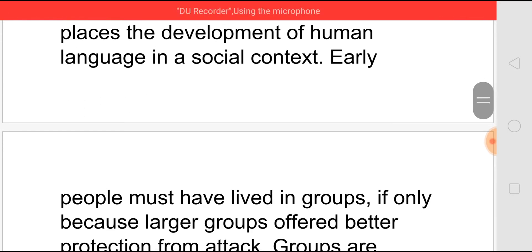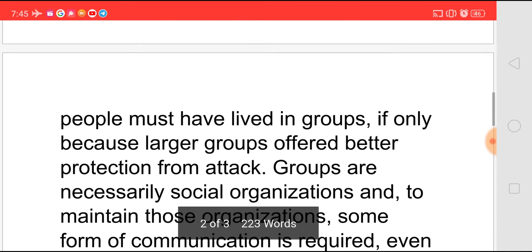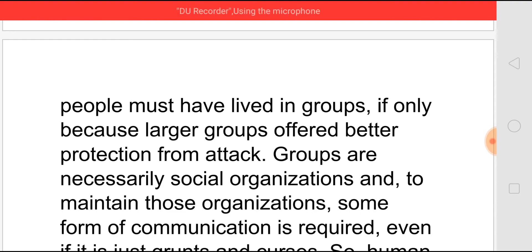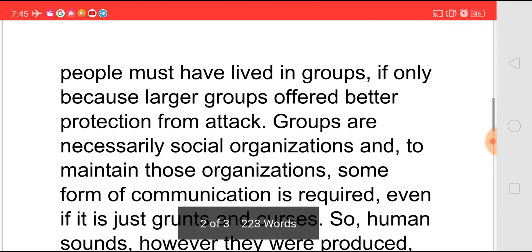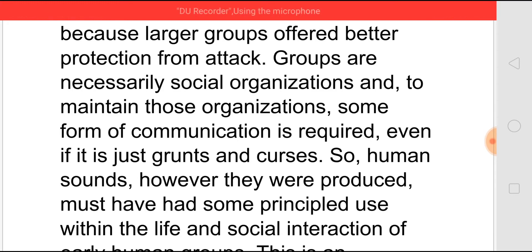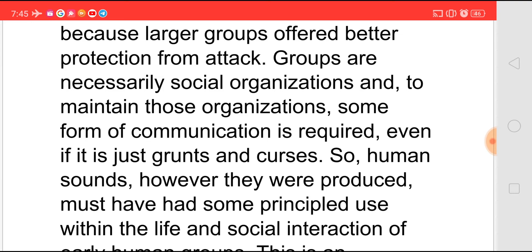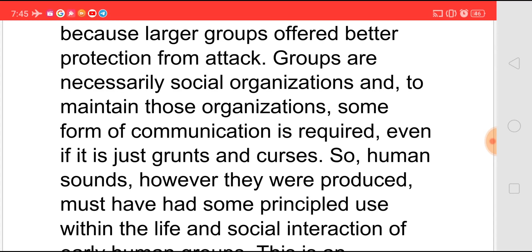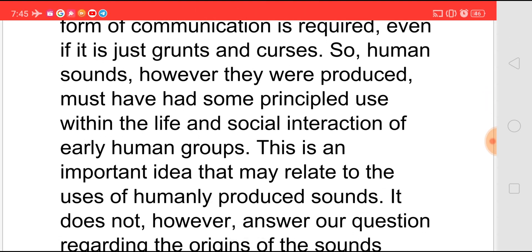Earlier, people would have lived in groups, and why they lived in groups was to have protection from attack. When living in groups, naturally they had to communicate with each other. Initially, our earlier ancestors would have used only grunts and curses to express their feelings or to communicate with each other. So human sounds would have been produced, some meaning would have been attached to each sort of sound, and that would have helped them to interact.